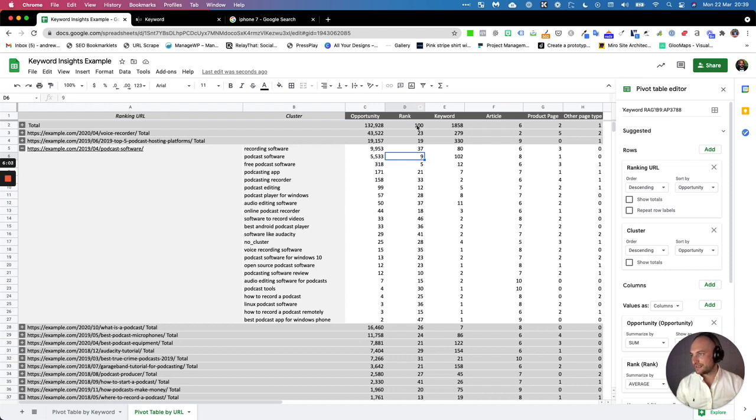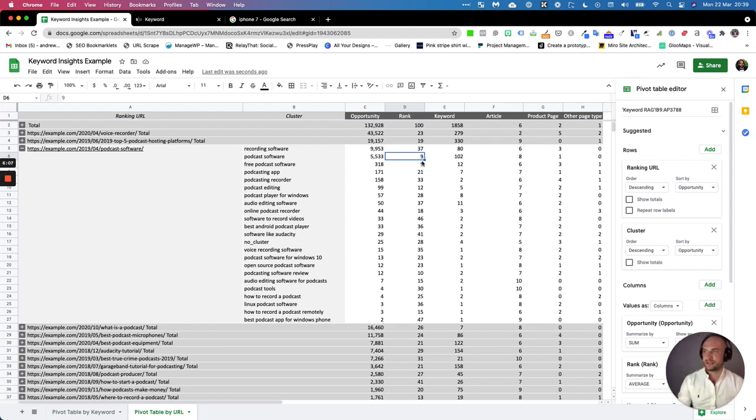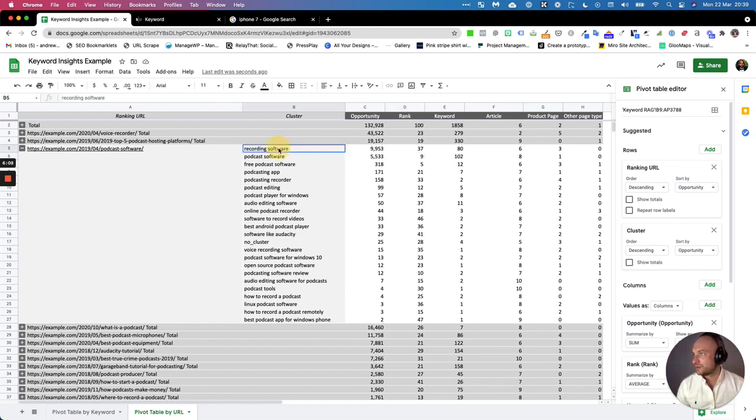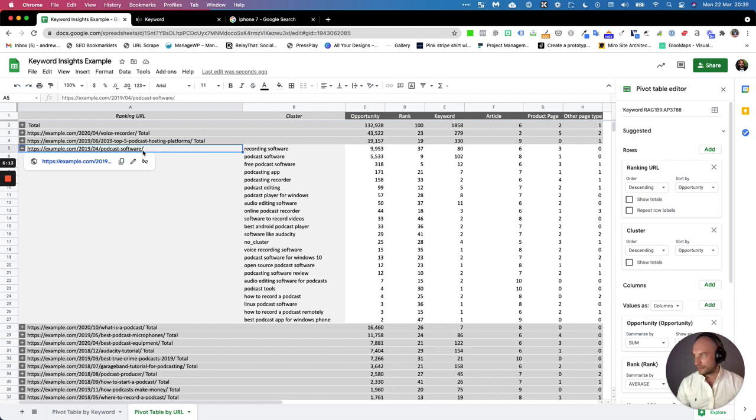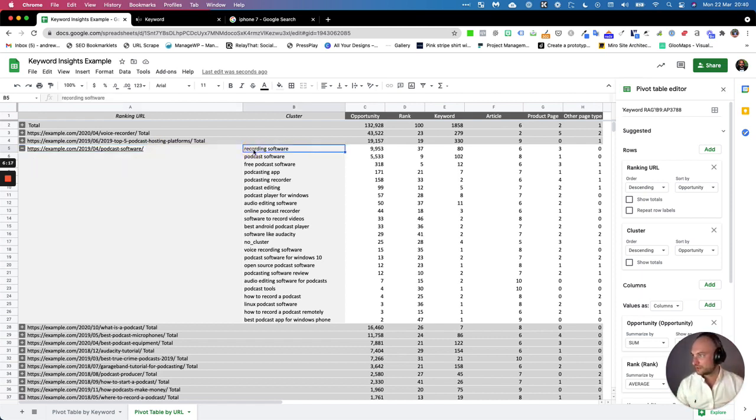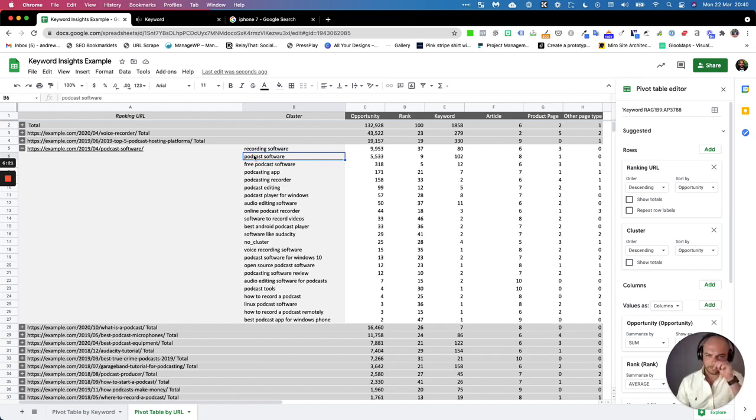Interestingly, our average rank for that cluster—remember this is average rank for all the clusters because we've made it into a pivot table—the average rank of that is nine, but for recording software the average rank is 37. So very quickly we know that this URL needs to be broken out into two: one targeting recording software and one targeting podcast software as it currently does.